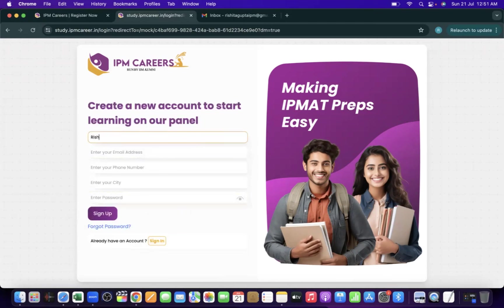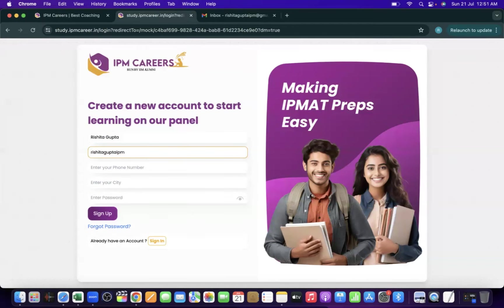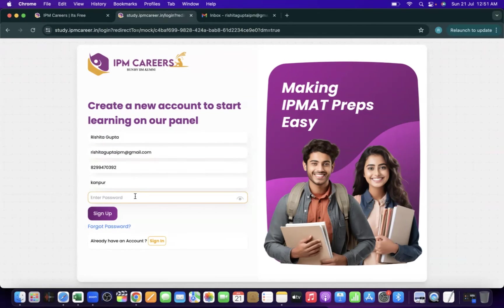Here we fill in the form: we enter our email address and then we enter the password. Try to keep a password which you can easily recall or keep it handy, because you will need it when you re-login. Then we click on the 'Sign Up' option.